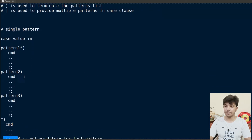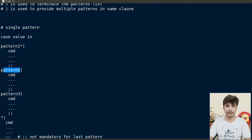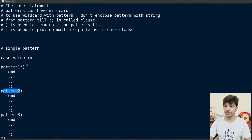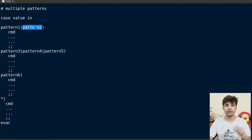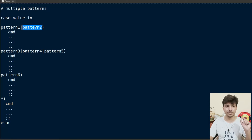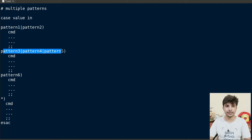Inside patterns you can also use multiple patterns using the pipe character. For example, you can write pattern one, then the pipe character, then pattern two. If either of these two patterns matches the value, the code until the double semicolon will execute. You can define two or three patterns this way using the pipe character.